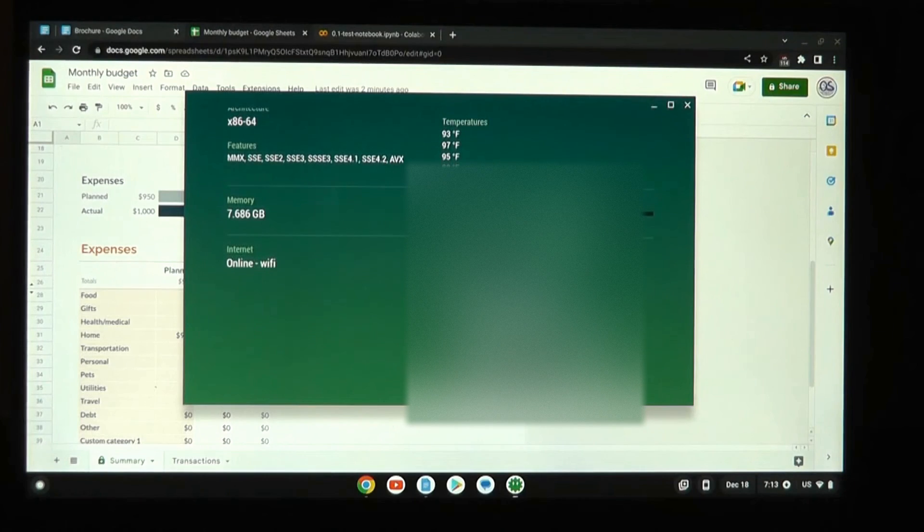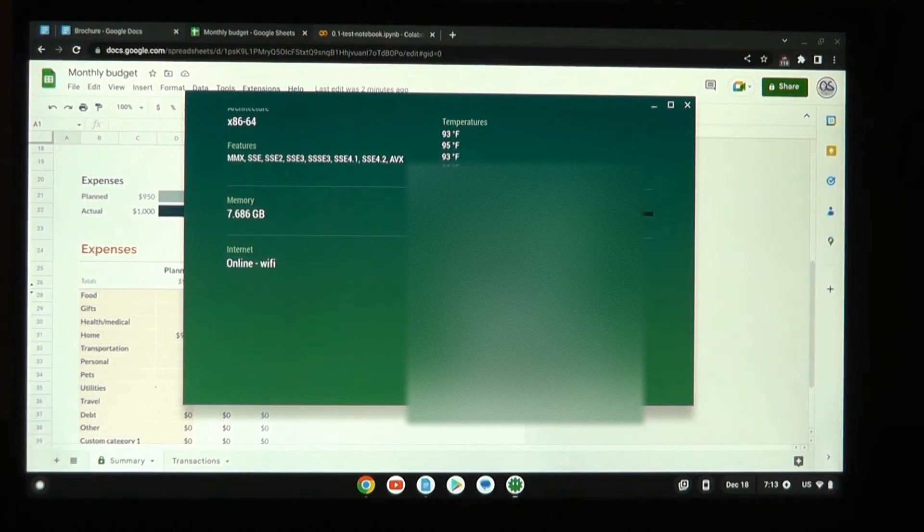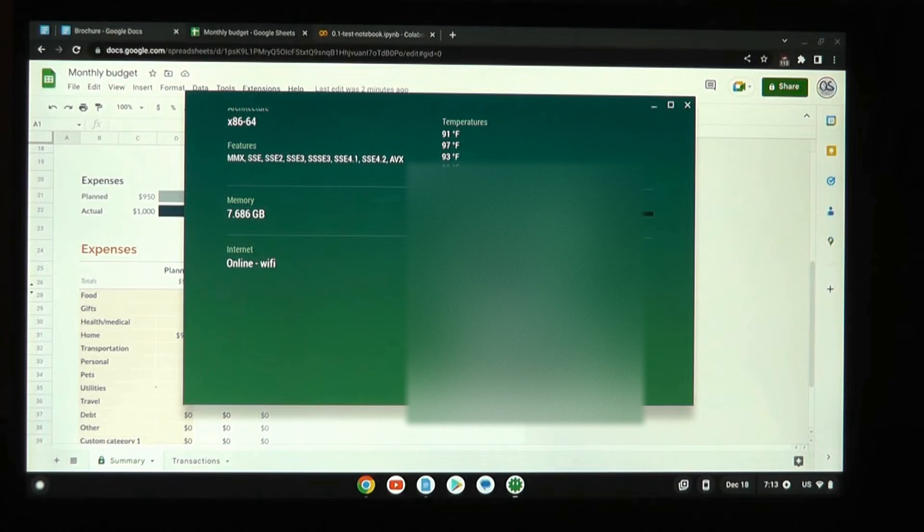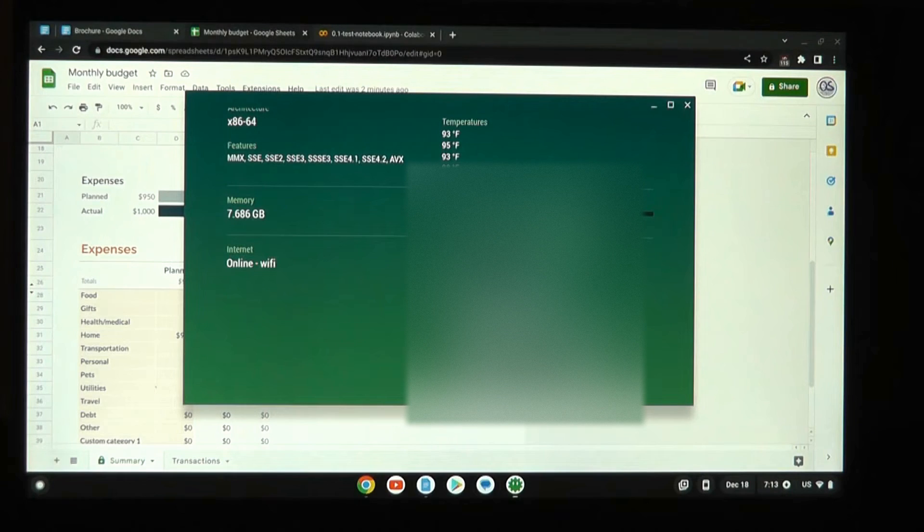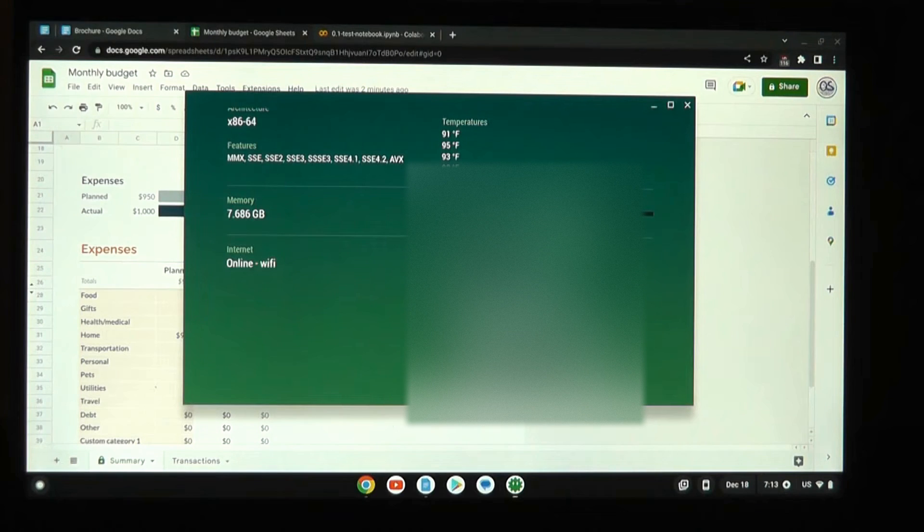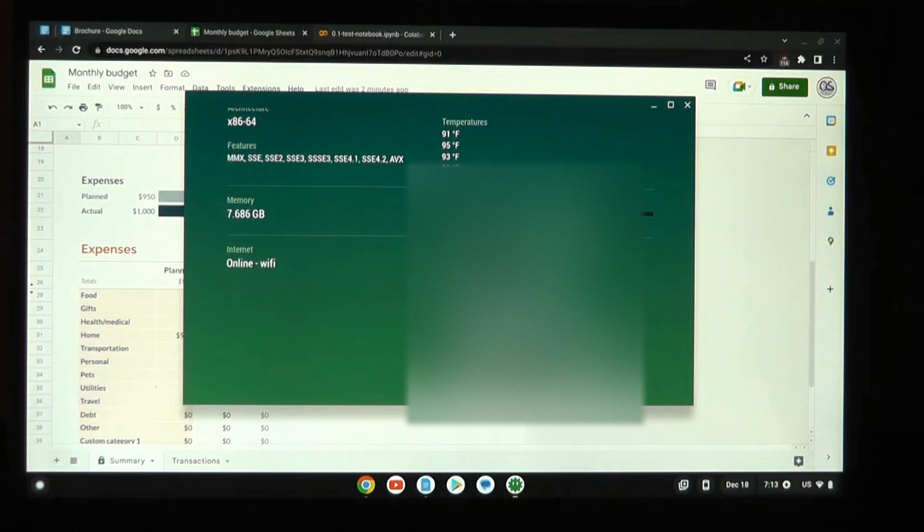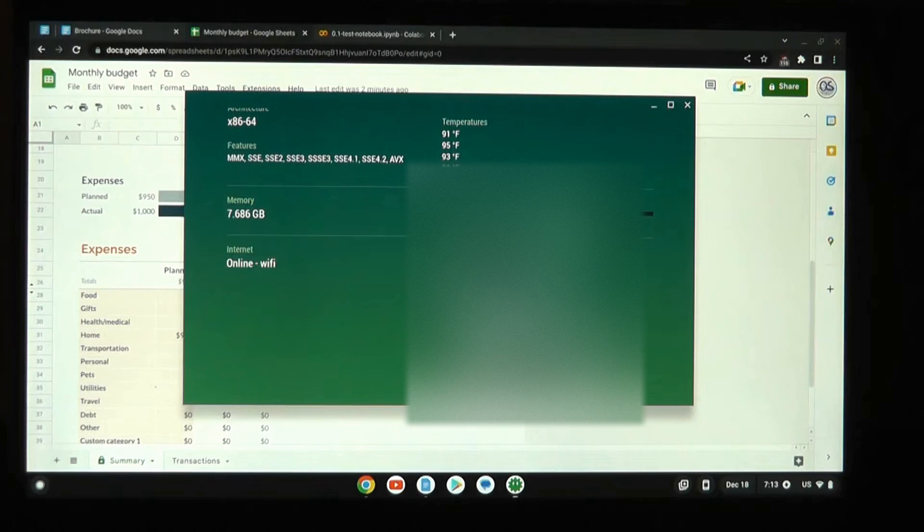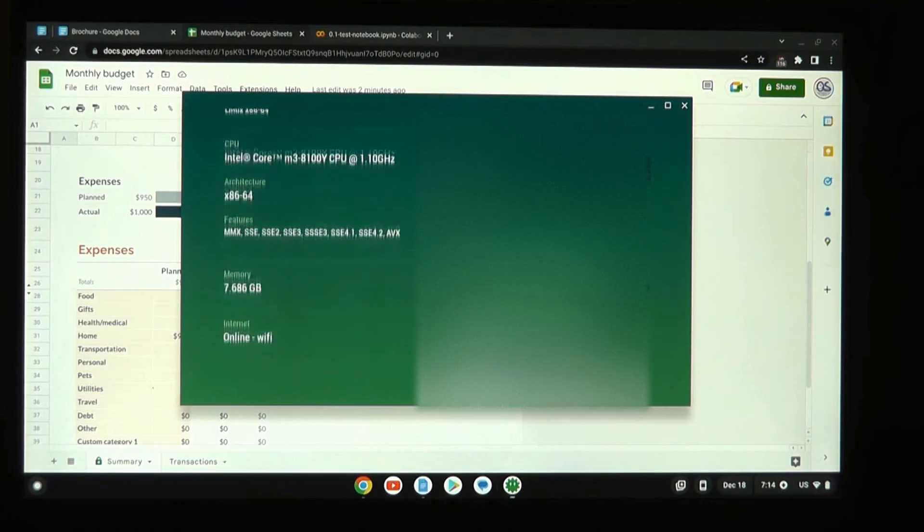The laptop does get a little bit warm towards the bottom right-hand section when you are pressing it a little bit harder, and that means, let's say, you have 30 tabs open in the browser, along with some other documents that you're trying to run, but it never gets too hot, I would say. Never thermal throttles in my testing, which is good.